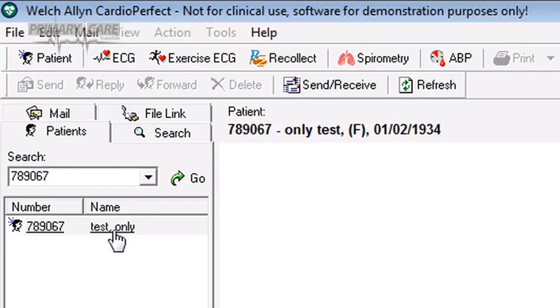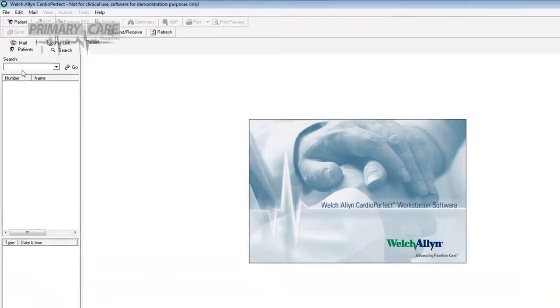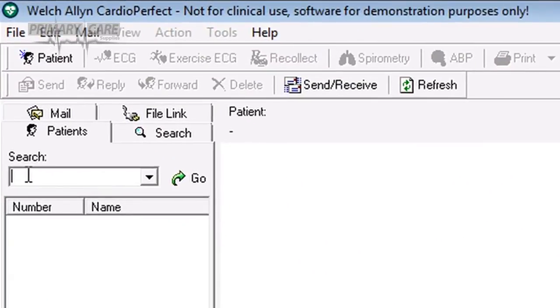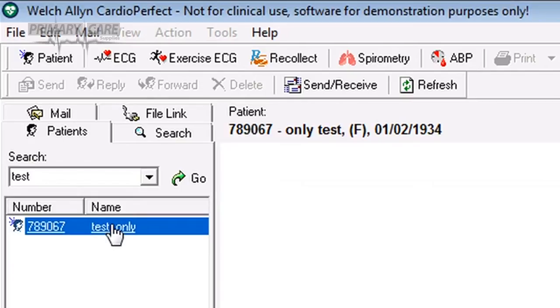Their details go into the memory and will be there next time the patient comes in for another test. If the patient has had an ECG before, you can find their details in the database. Use the search facility in the top left hand corner of the screen, search by surname, click go, and the details appear below. Highlight the patient's name and click on the ECG icon.